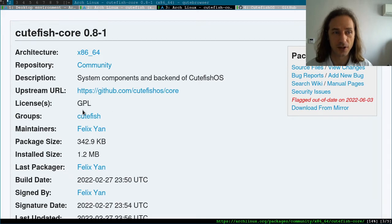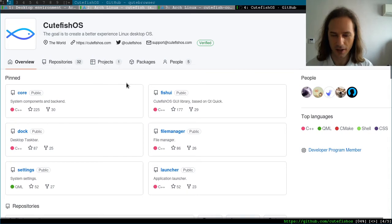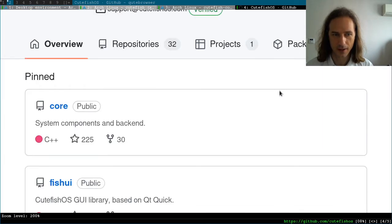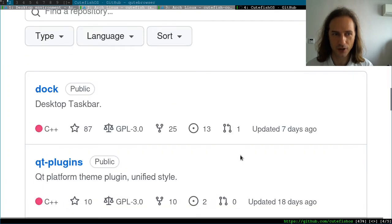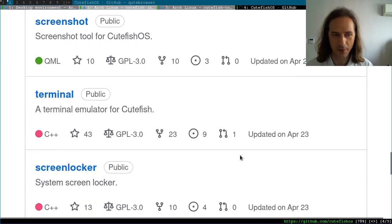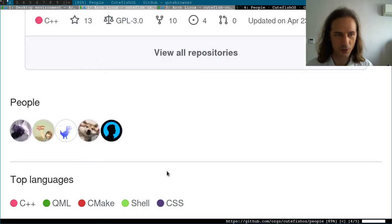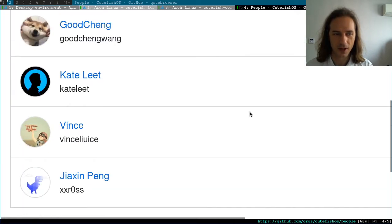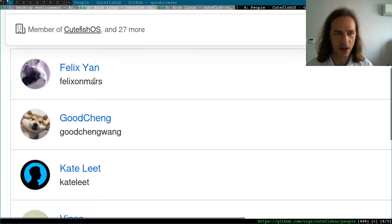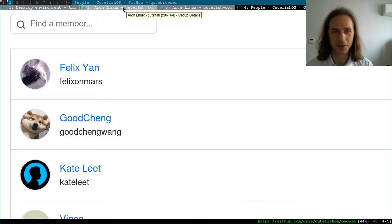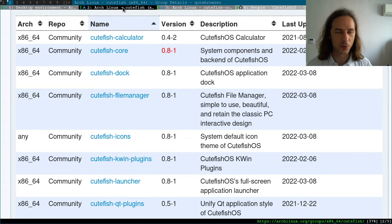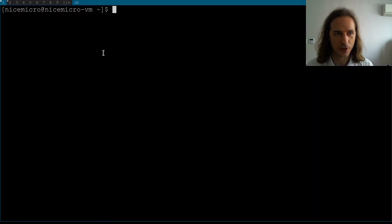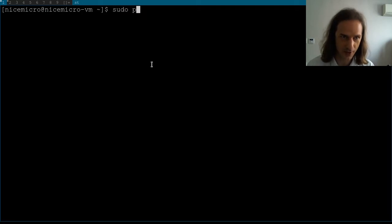If you want to find some information about it, you can check out the cutefish-core package and follow the link to the Cutefish GitHub page. I wanted to check out the people who are contributors to this desktop environment. I found these good people over here, and I know that Felix Jan is an Arch Linux developer, so this desktop environment has been developed by someone who is working on Arch Linux too.